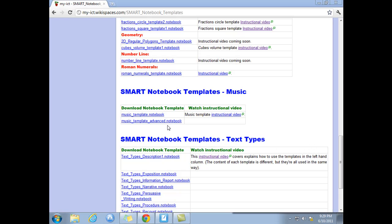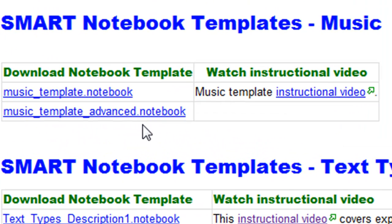Hi and welcome to this tutorial. Today I'm going to teach you how to use the Music Template Advanced Notebook file, which is a smart notebook file designed to expedite the process of music notation using the IWB.